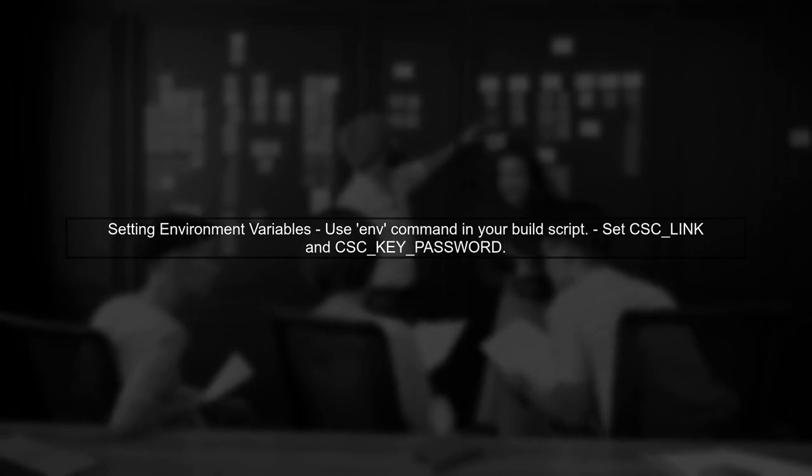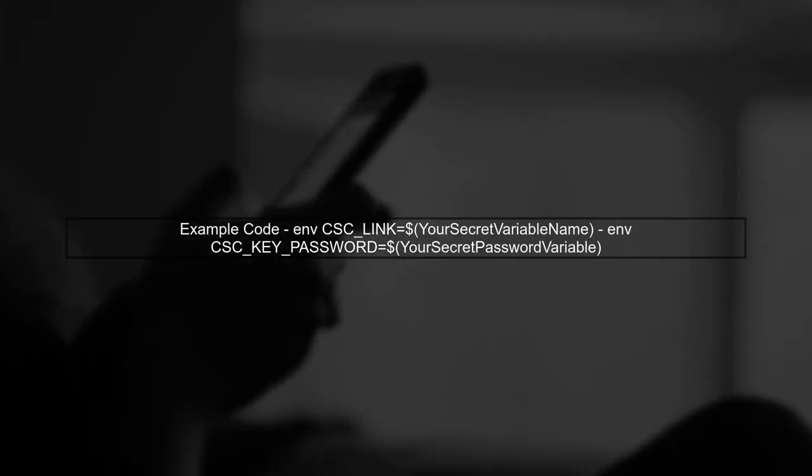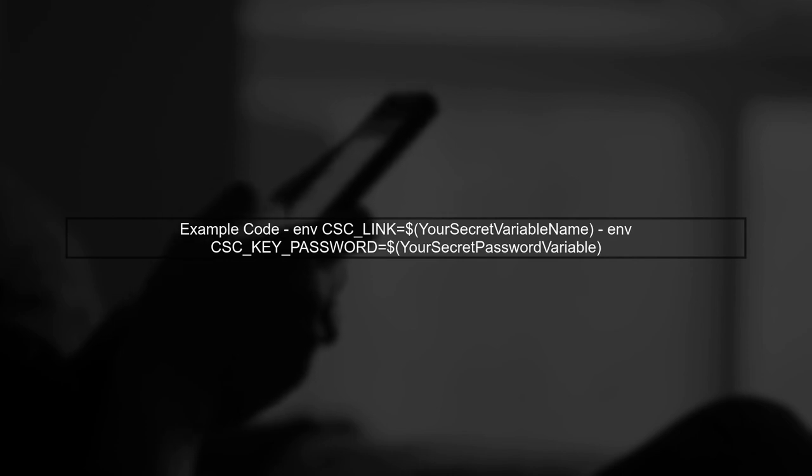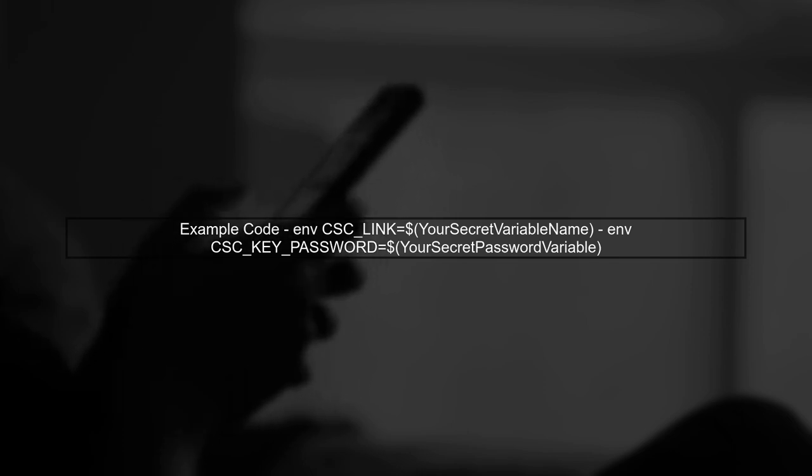For your specific case of code signing an Electron app, you need to set the environment variables CSC_LINK and CSC_KEY_PASSWORD. You can do this by using the ENV command in your build script. Here's an example of how to set these variables in your build pipeline. You would reference your secret variables like this: your secret variable name.